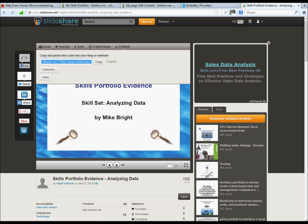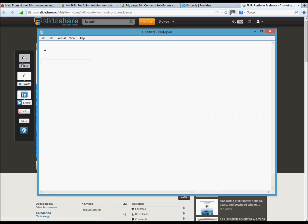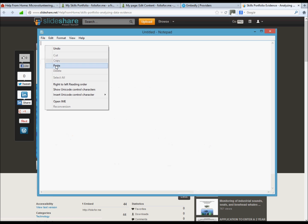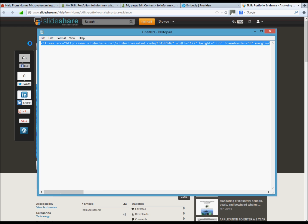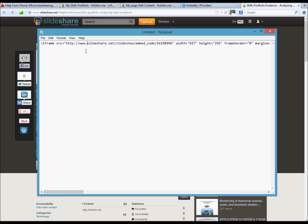We actually only need this portion of the slideshare account. Once we've done that, copied and pasted into the folio4me URL box.